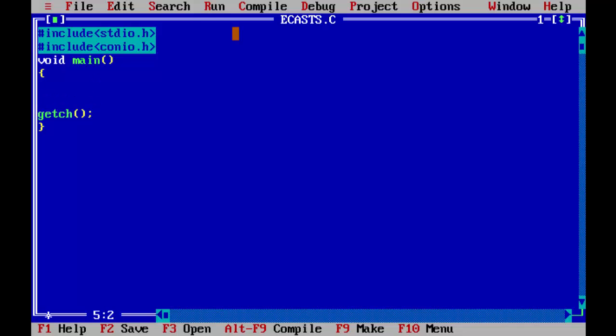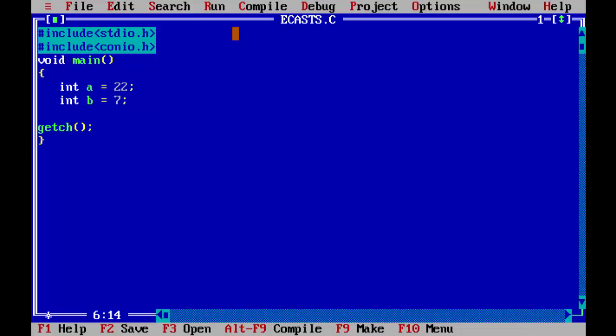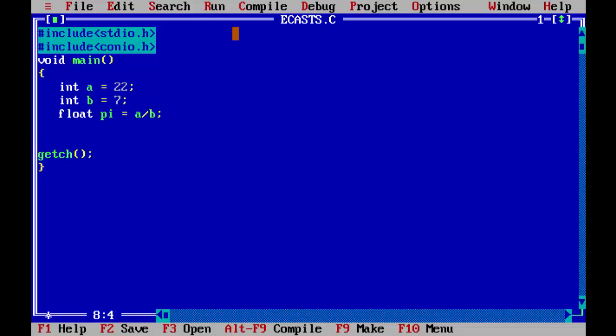So to demonstrate how the explicit conversion takes place, let's take two variables here. Let's say int a, let's put some value into it, let's say 22. Let's take another variable b, let's put 7 in that. Now let's take a floating point variable, float, let's say pi is equal to a/b. So now let's print out the float value here.